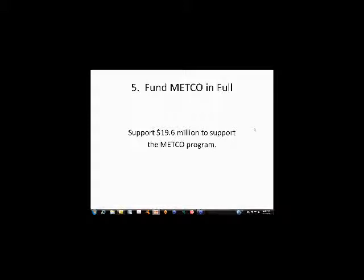We need to increase funding for the METCO program, which supports the cost of inner city students who may enroll in participating suburban district schools. It's one of the oldest and most successful programs in the Commonwealth to help children at risk. We urge increased funding for FY16 to a level of $19.6 million to adequately support the cost of the METCO program. It has been minimally funded for years, and at the current reimbursement rates it is almost a disincentive for districts to participate. For a modest investment, the METCO program provides students with opportunities that have demonstrated significant success for these students at risk.